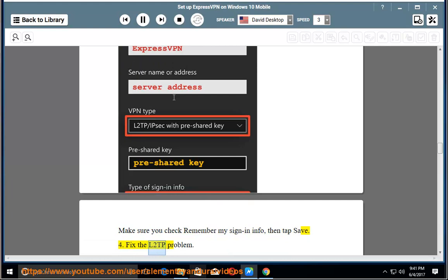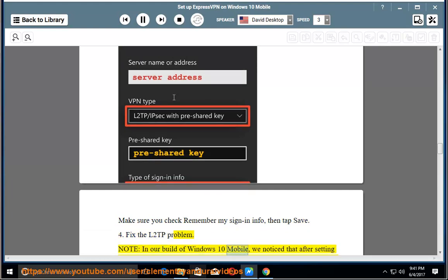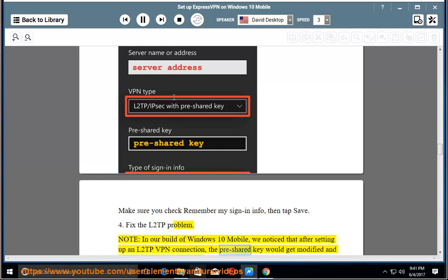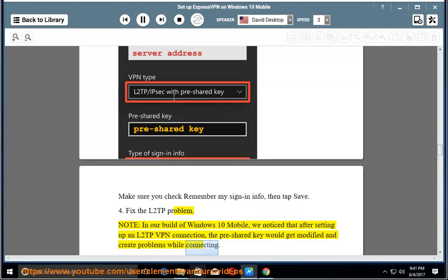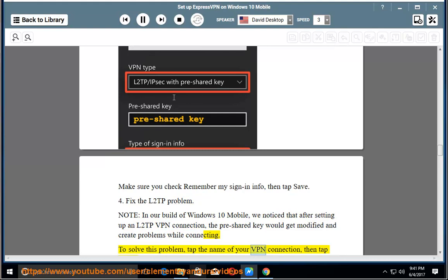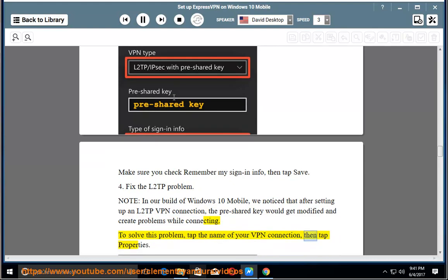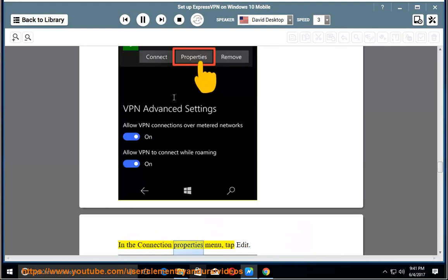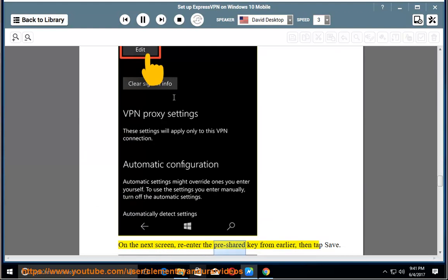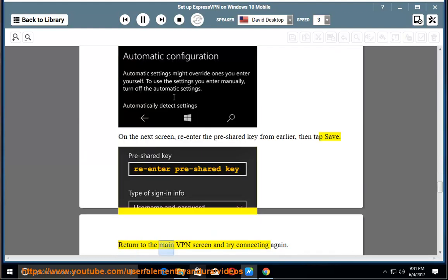4. Fix the L2TP problem. Note: in our build of Windows 10 Mobile, we noticed that after setting up an L2TP VPN connection, the pre-shared key would get modified and create problems while connecting. To solve this problem, tap the name of your VPN connection, then tap properties. In the connection properties menu, tap edit. On the next screen, re-enter the pre-shared key from earlier, then tap save. Return to the main VPN screen and try connecting again.